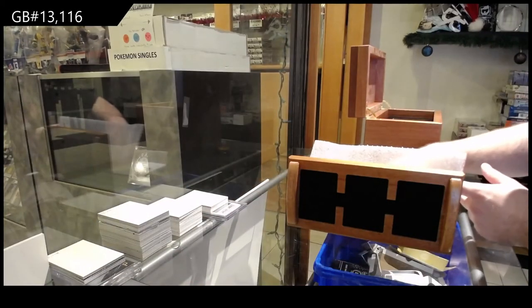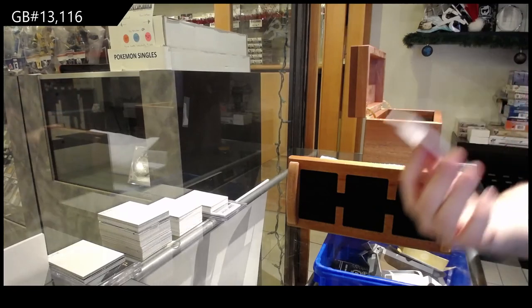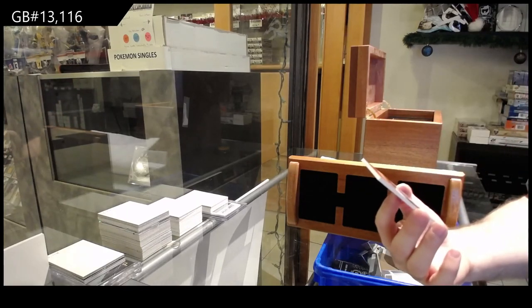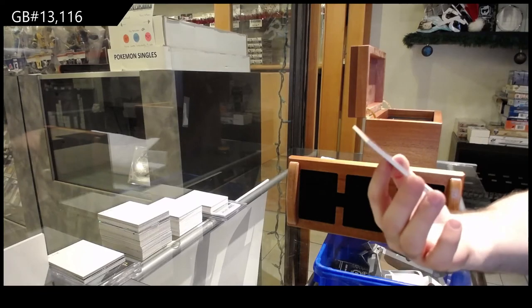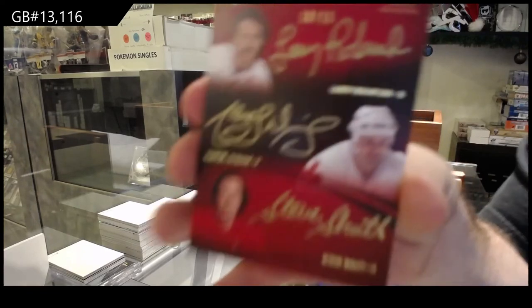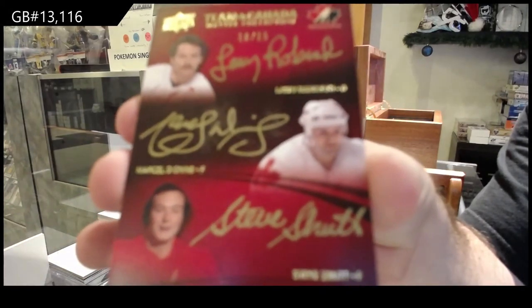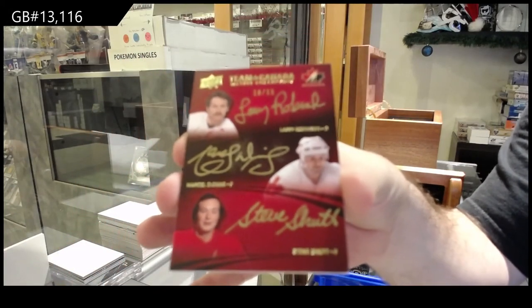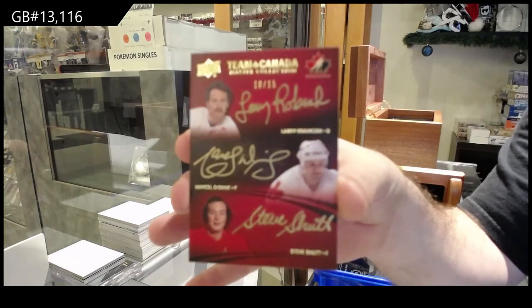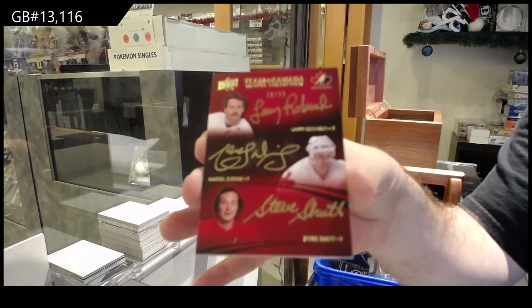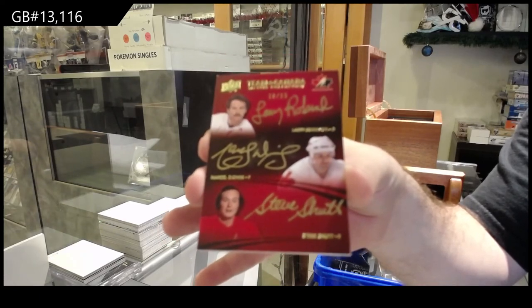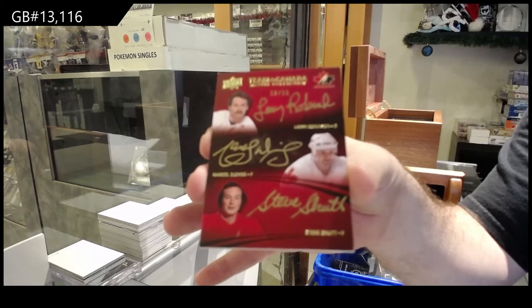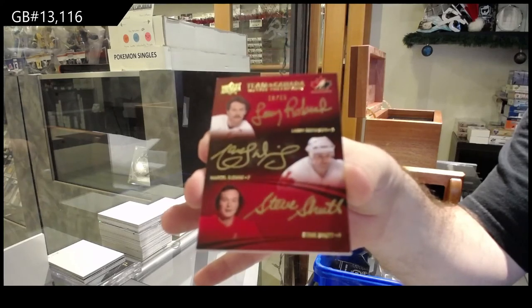And we've got number to 15, Triple Autograph of Roberts, Robinson, Dion, Shutt. Number 10 of 15. What do you guys think? Good box? I feel like that was very strong. Very strong box.